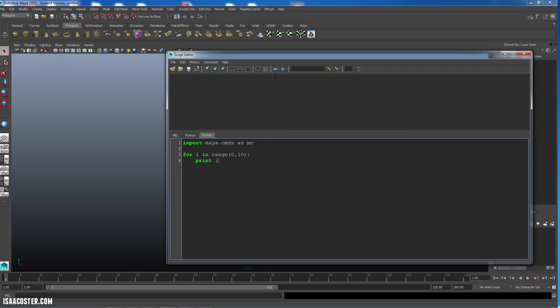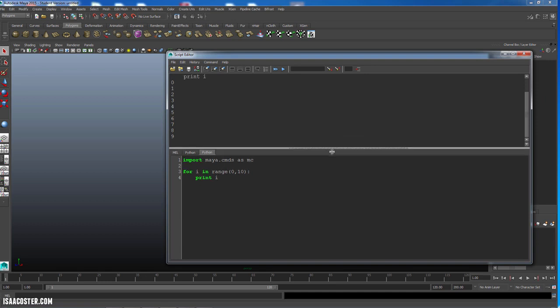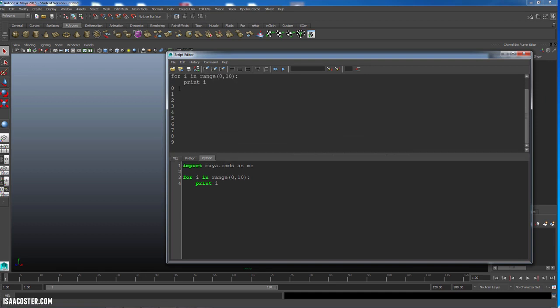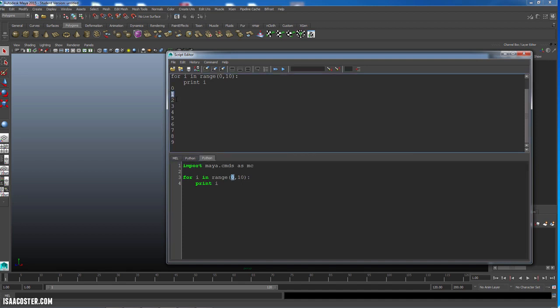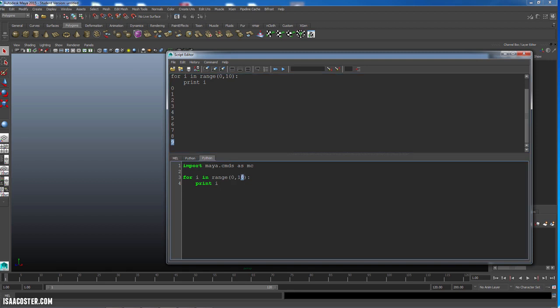So if I run this, I'm going to get a little print. So the first time we run through, i is equal to 0. The second time we run through, it's 1, 2, all the way up to 9. Now the reason we don't see 10 is because when i equals 10, the for loop is done.